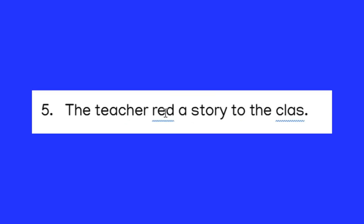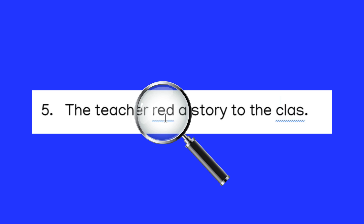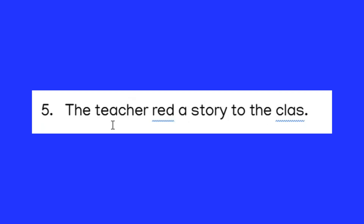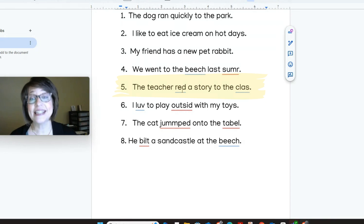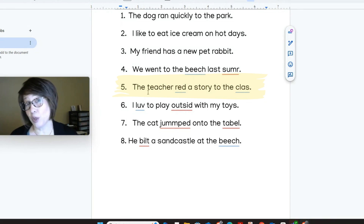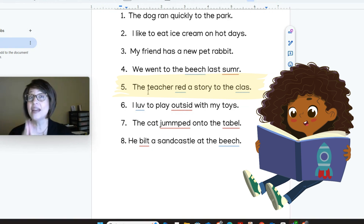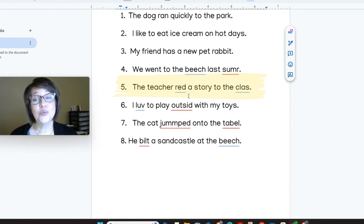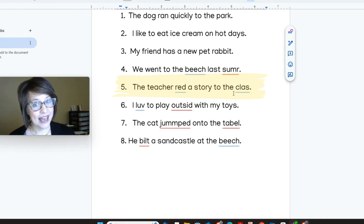Now let's look back at sentence five. The word red — R-E-D — is spelled correctly. However, that is not the right word in the sentence. That's the color red, but we need the word that means she read the book. So the sentence should read: The teacher read a story to the class. Make sure you fix that.